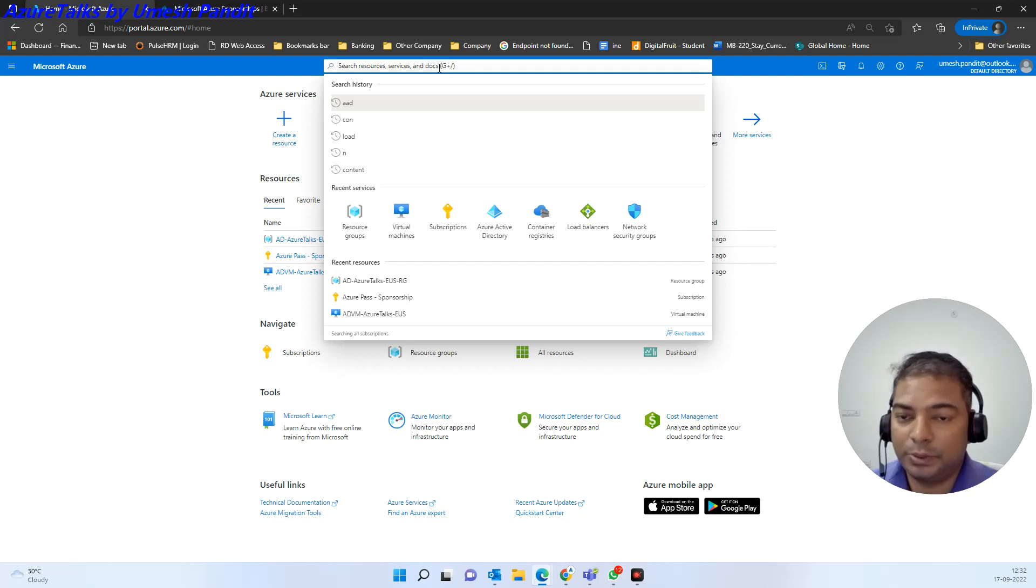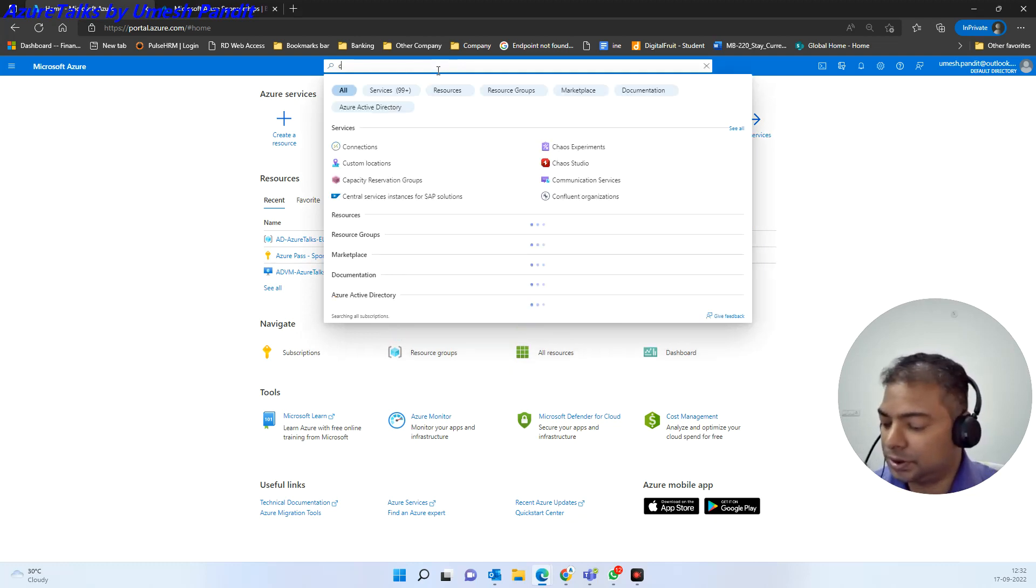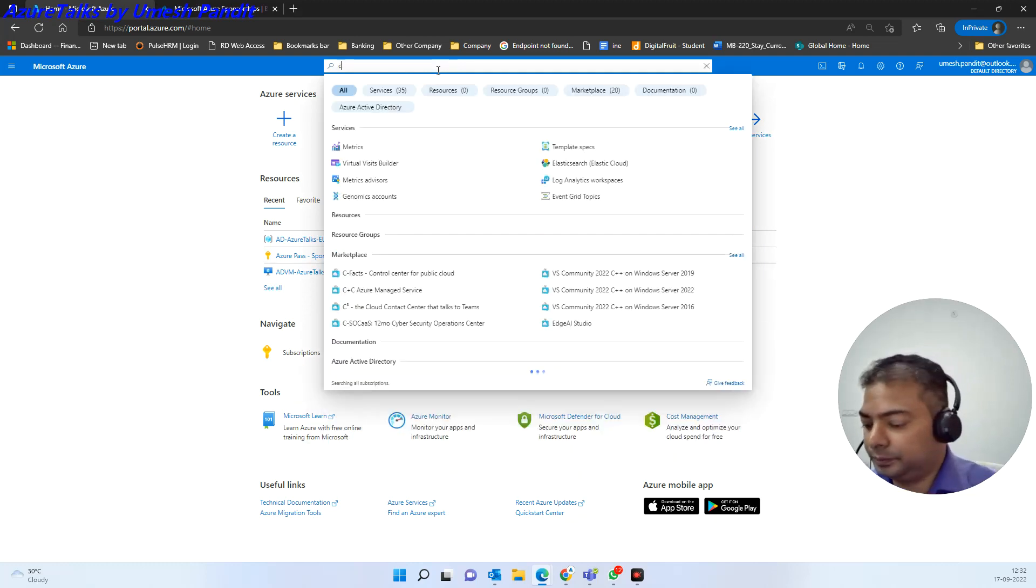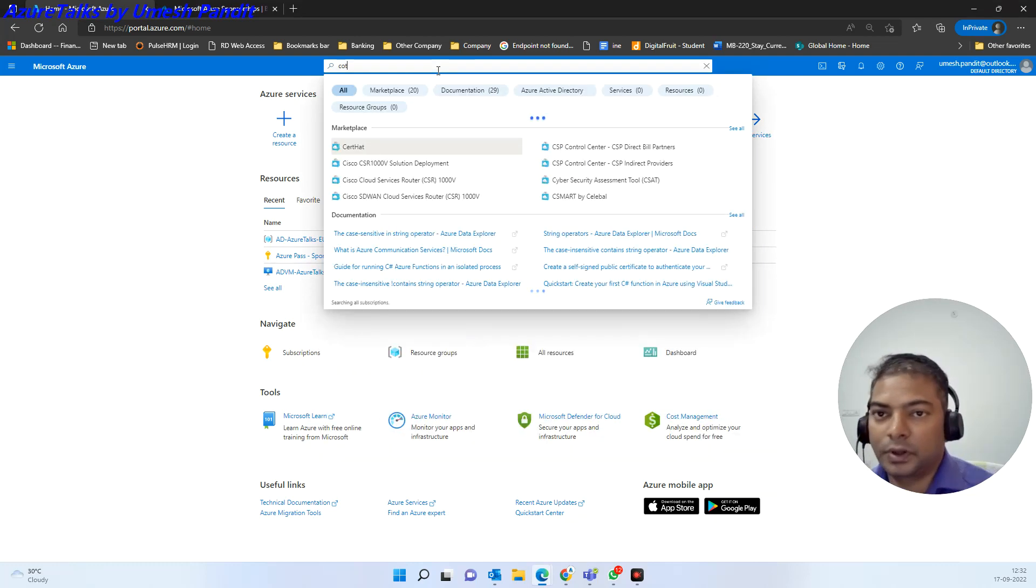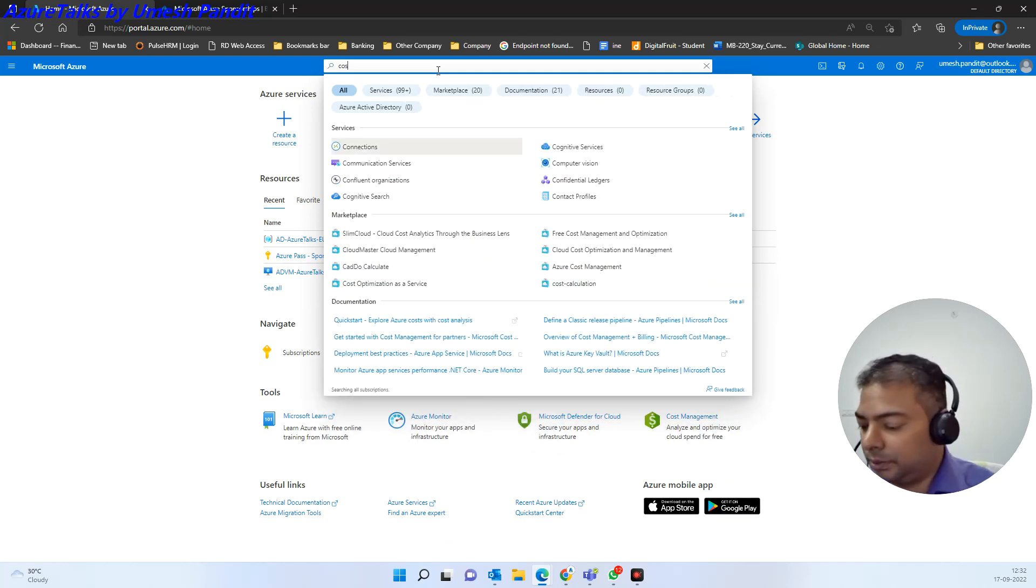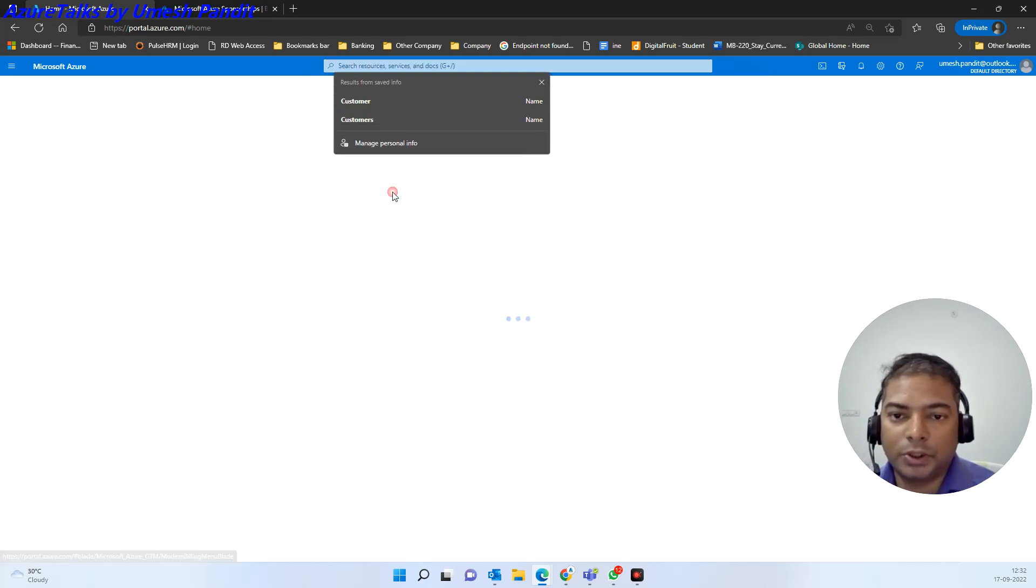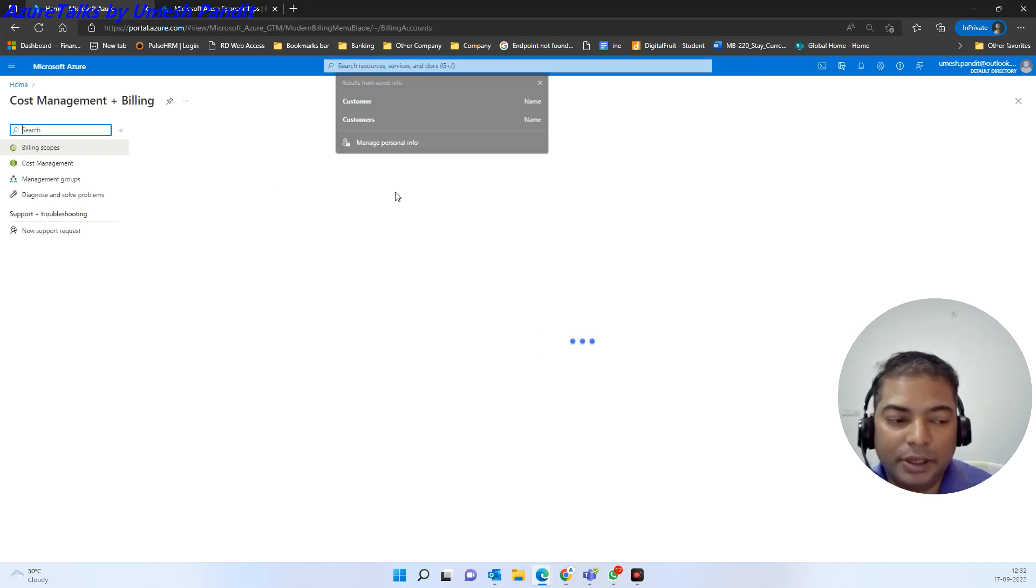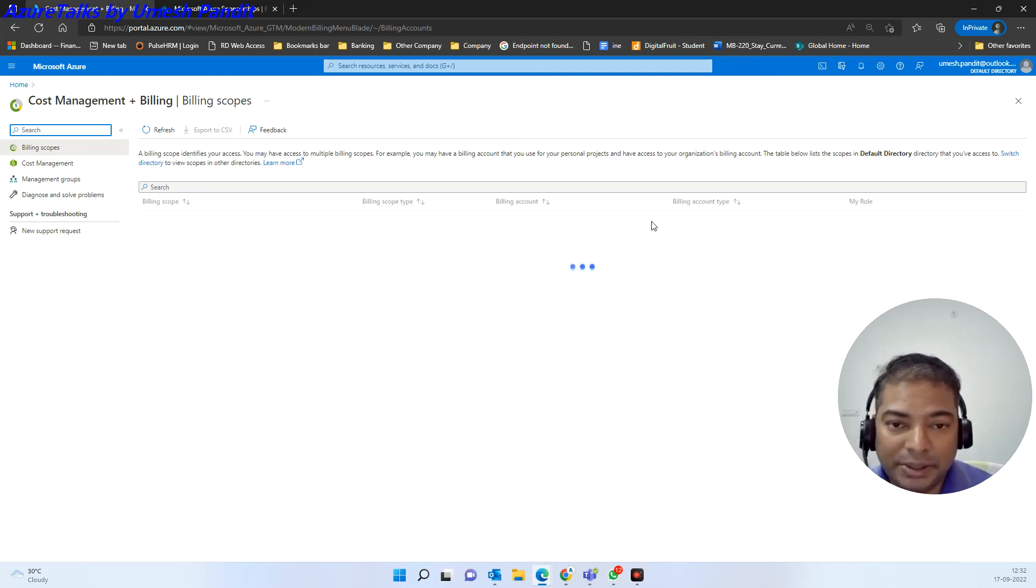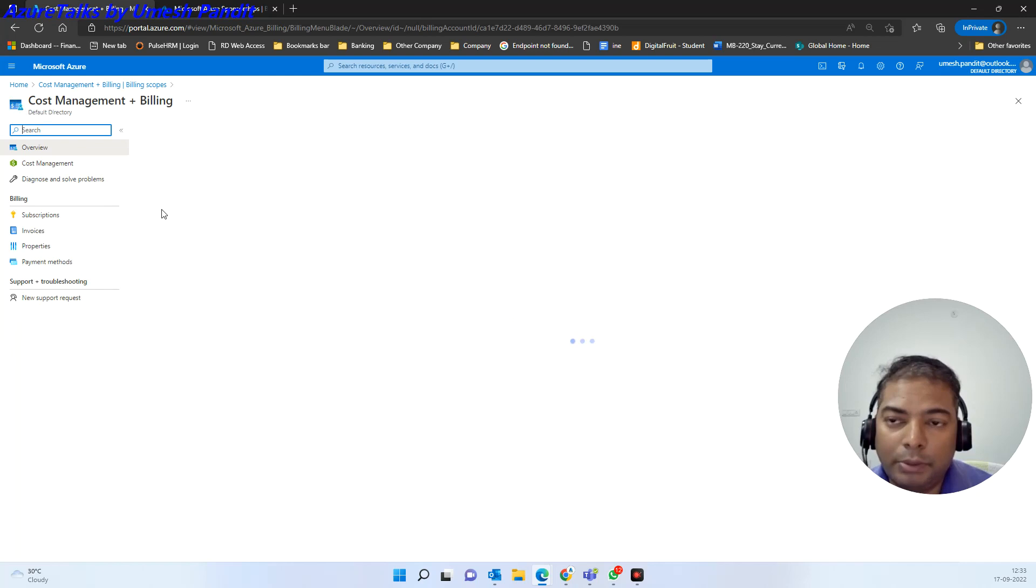I will just type the cost. Okay, my bad. So once we talk about the cost management and billing for the prepaid accounts, you will not be able to see what balance is remaining and you will not be able to understand about the cost management over here.